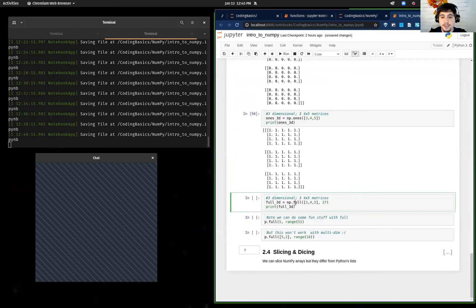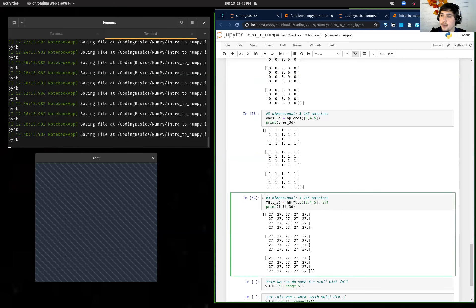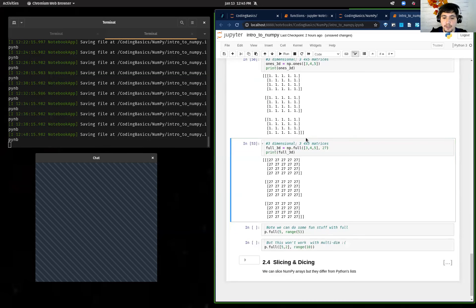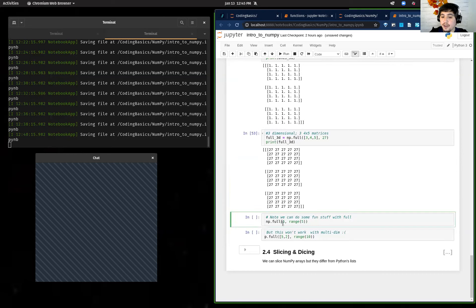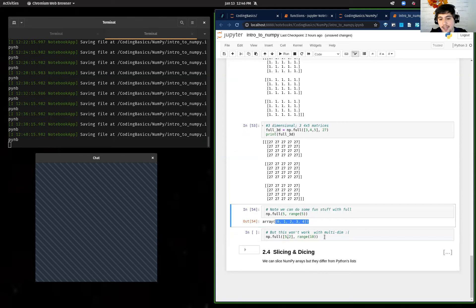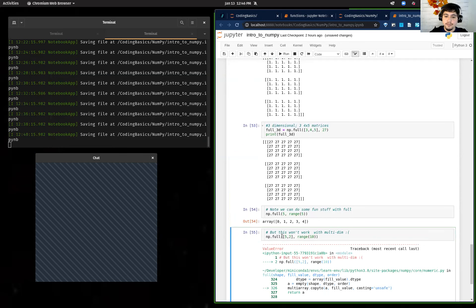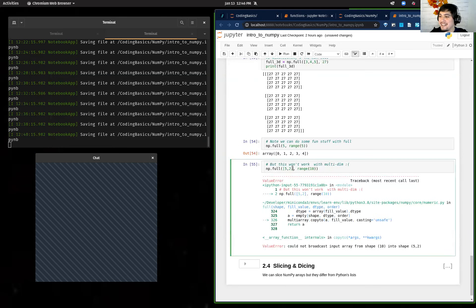And then we can use np.full, specifying a specific number like 27, to fill the array with that value. Note that the function looks for whether it's an integer or a float. We can also do np.full with a dimension of 5 and range(5) as the fill value — it creates something interesting, though it won't auto-reshape into a 2D arrangement the way you might hope.